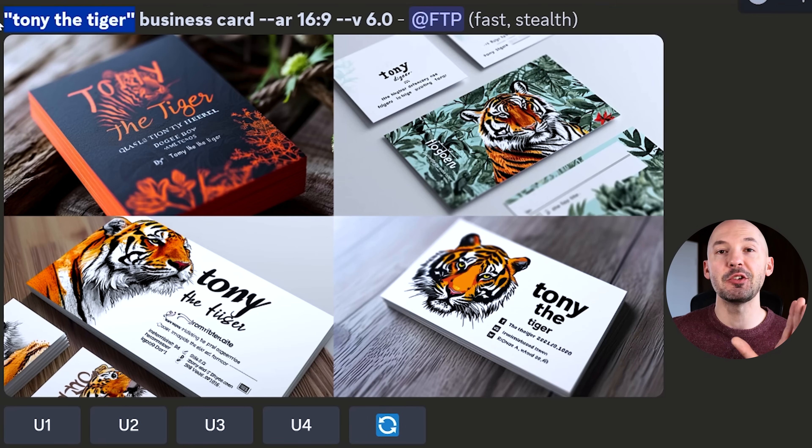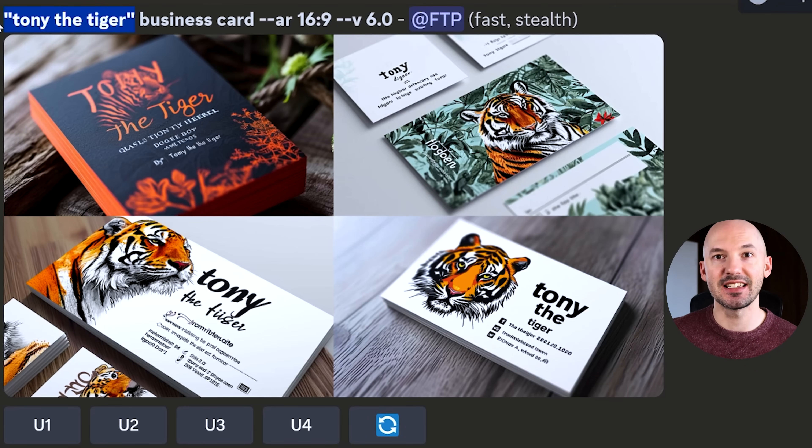So you want to learn how to create text inside of MidJourney. Well, I have some good news. It's super easy, barely an inconvenience, except for when it doesn't work very well — but I have some tips for that too. Let's get right to the first example.